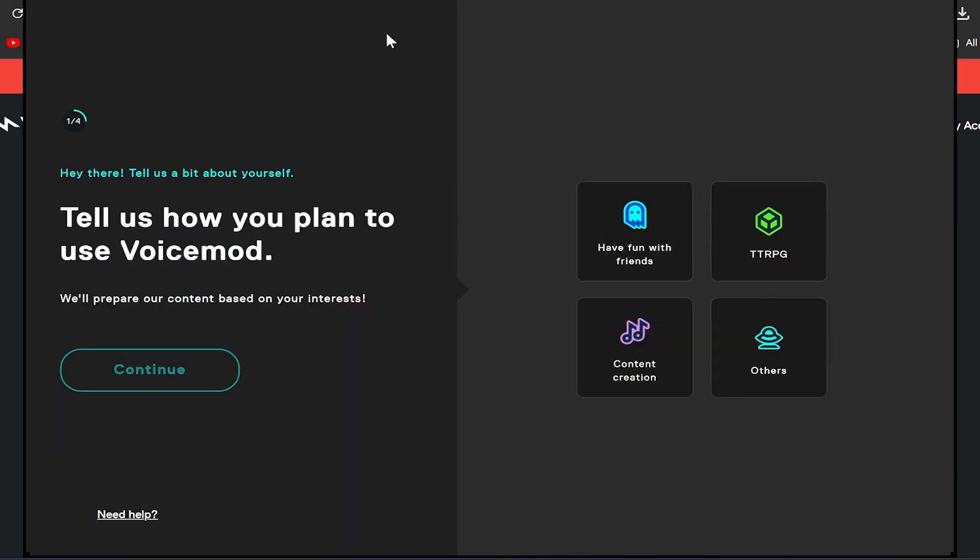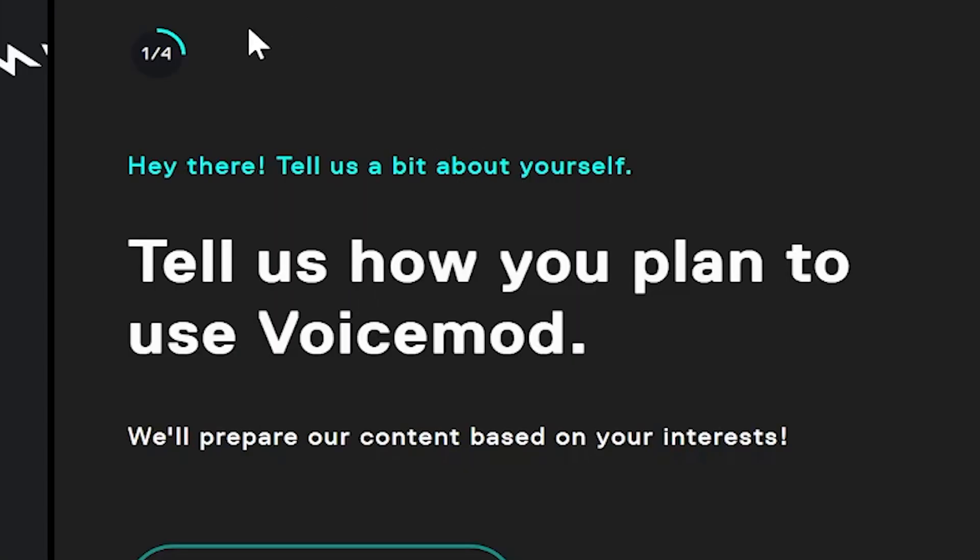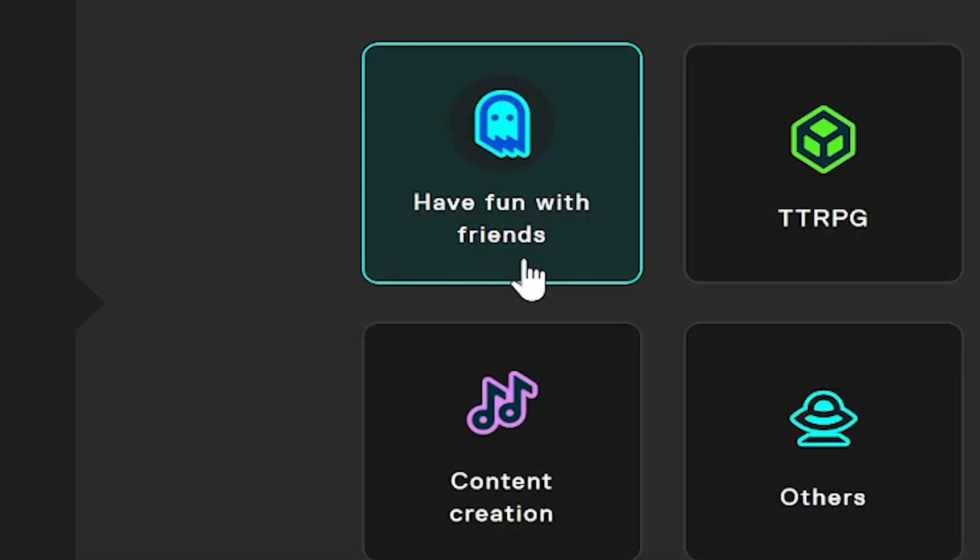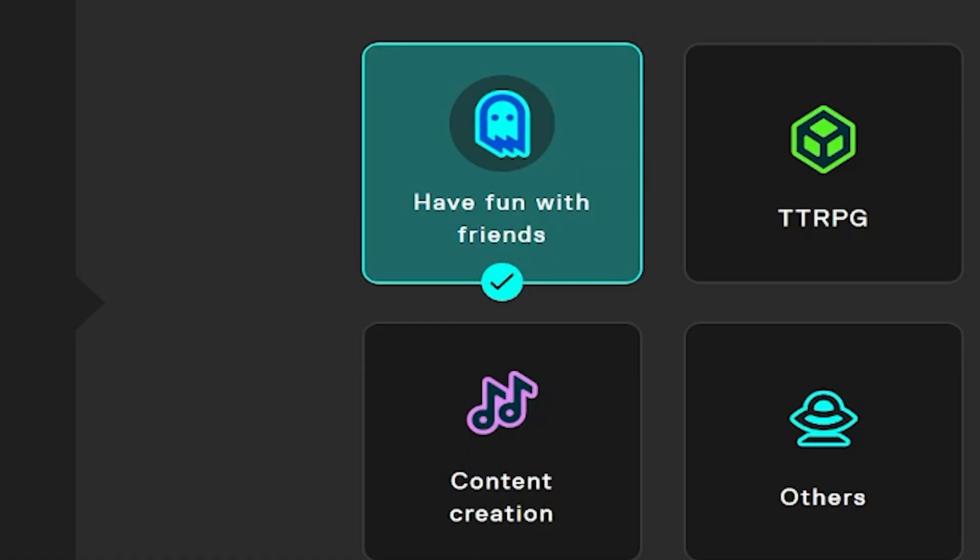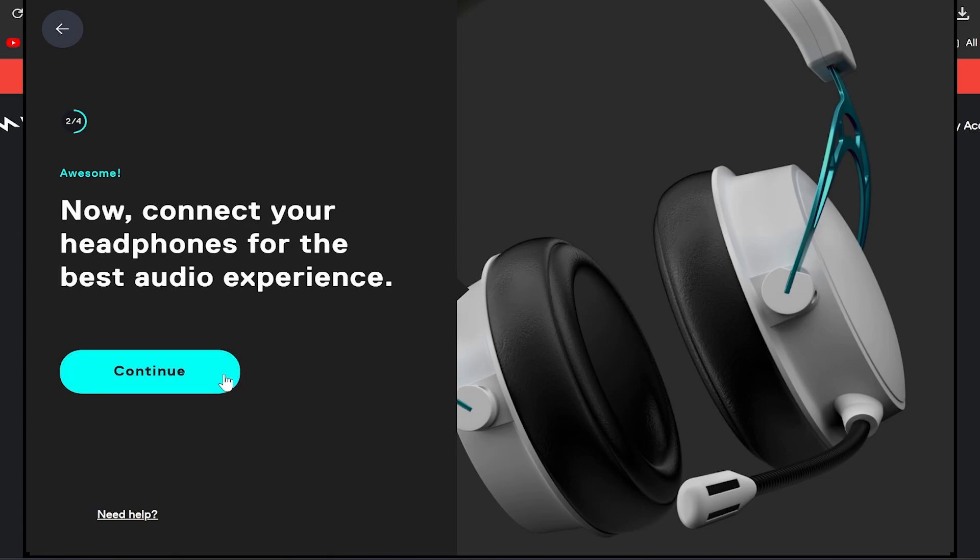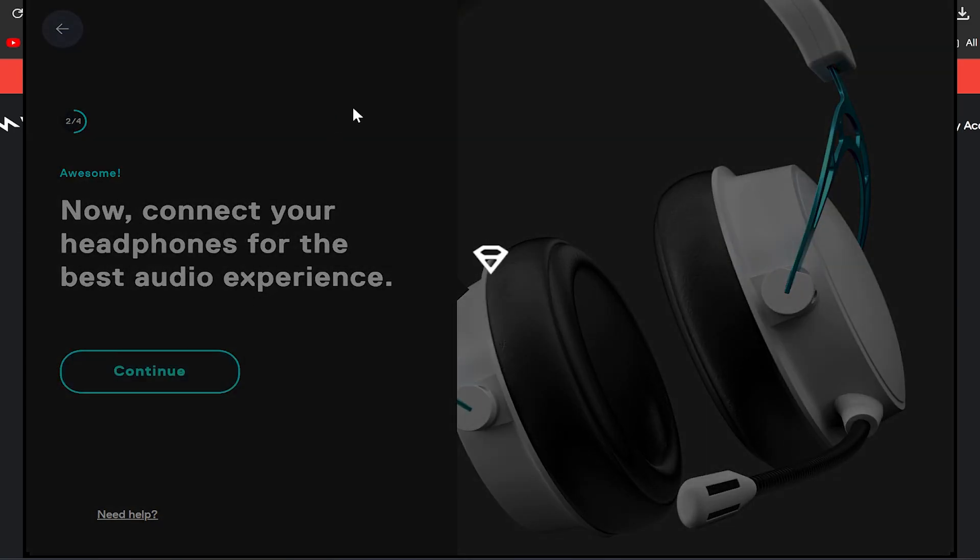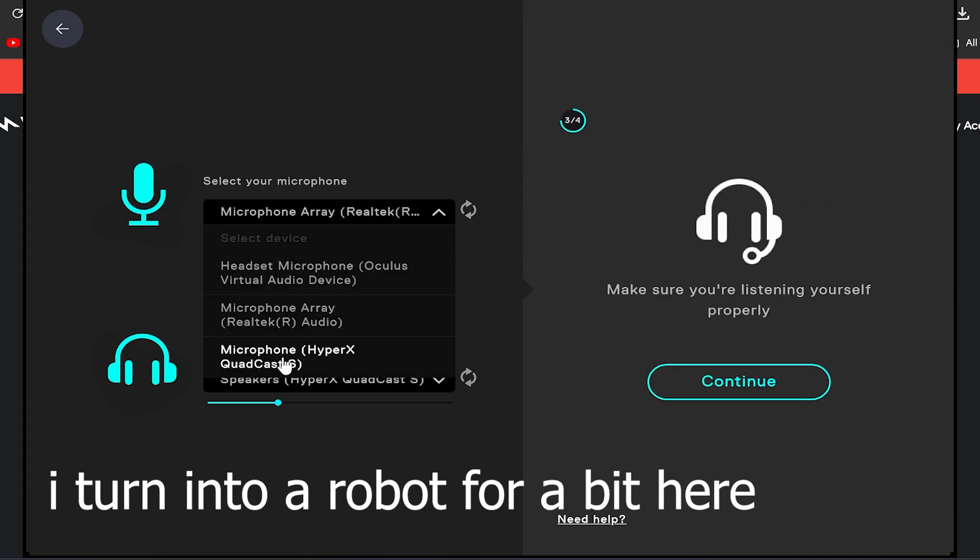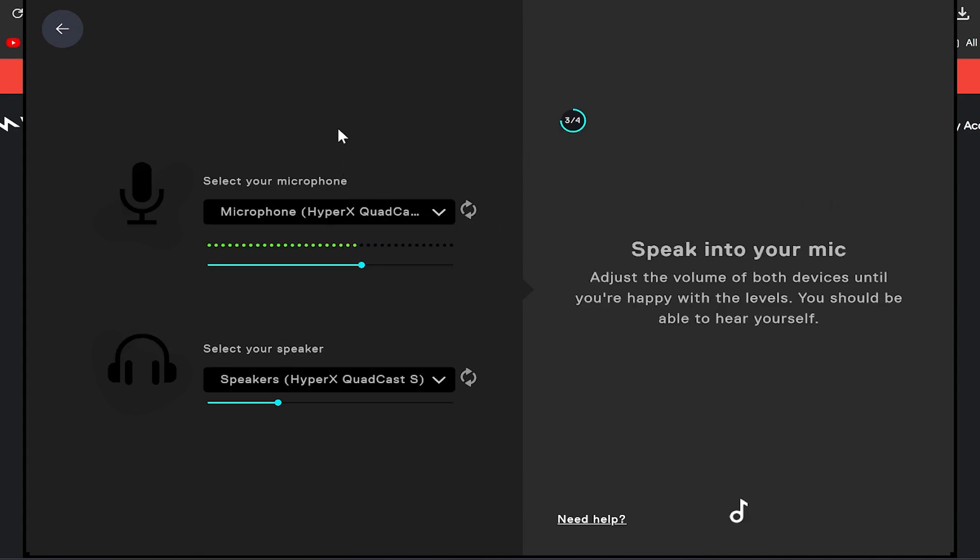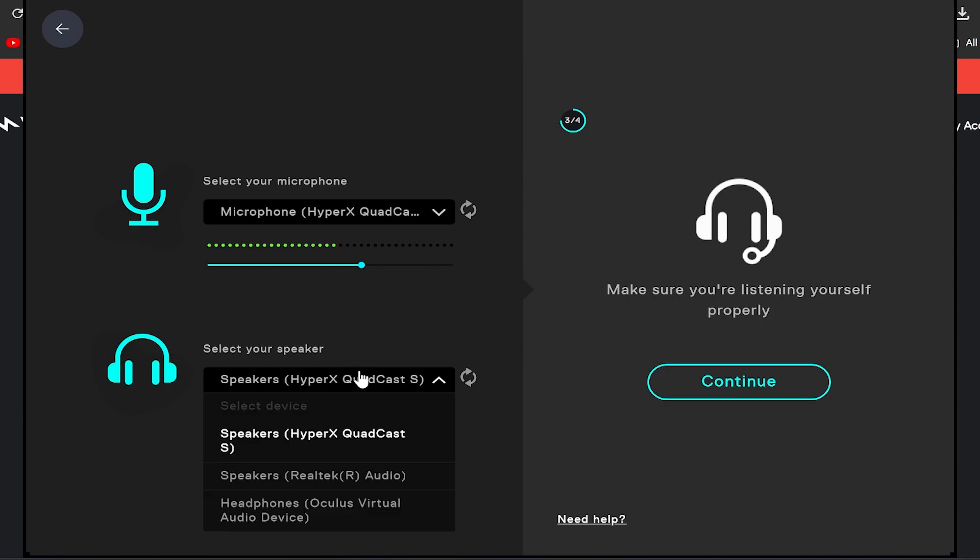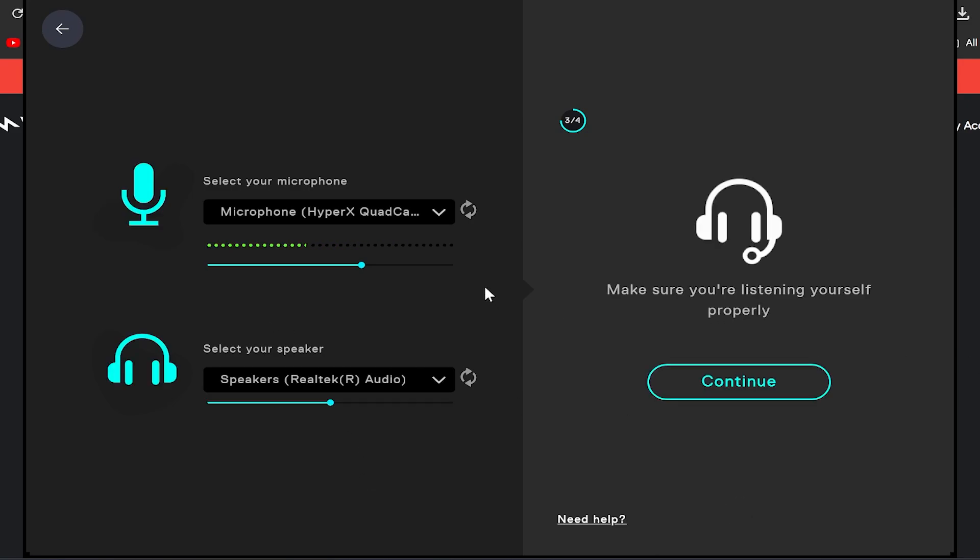Okay, so when you're launching it for the first time it is going to give you a quick little survey. Tell us how you plan to use Voicemod - I think I am going to be using it for torturing people in the Roblox voice chat, so I think we can have fun with friends. Connect your headphones for the best experience. Now you're going to want to select your microphone. I'm obviously using the HyperX QuadCast, so that is my microphone. And then select your speaker - I'm using my laptop speakers, whatever that is.